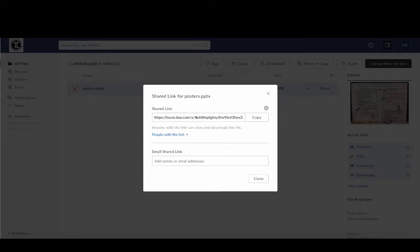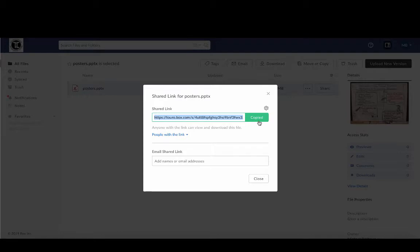And then once I do that, all I've got to do is here's the actual link and I just click on the copy button and it says it's copied. So now I've got that ready, it's copied into my copy and paste.